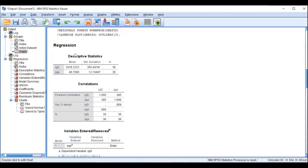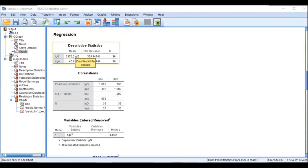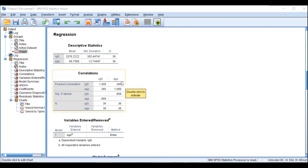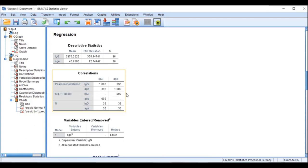The first table is the descriptive statistics table — it tells you the mean, standard deviation, and number of cases for your dependent and independent variables. The correlation table gives you the Pearson correlation value, which is your R value. There is a fairly strong positive correlation between age and immunoglobulin G, given by the value 0.395, and the p-value is 0.009, meaning this positive correlation is significant.